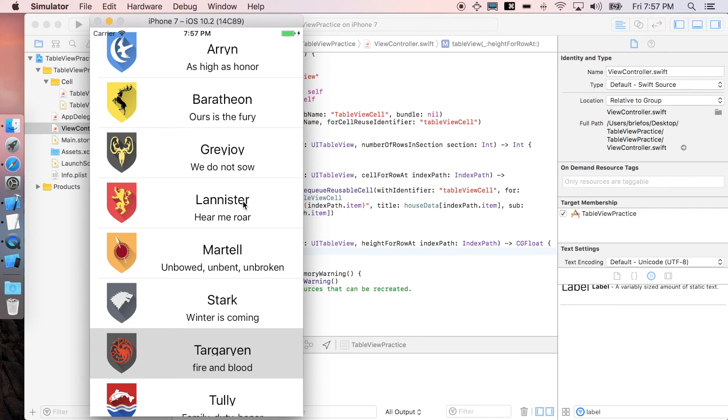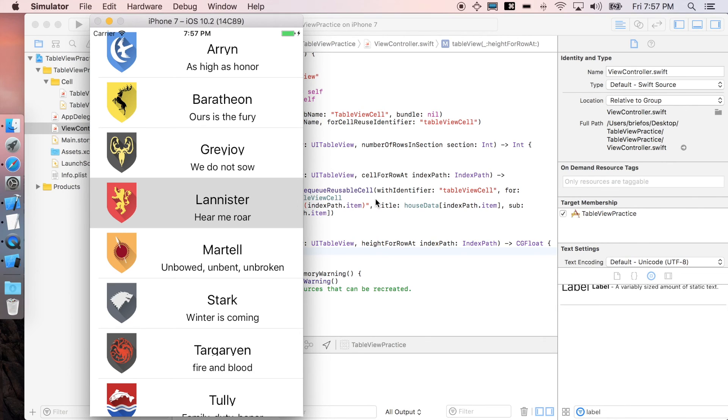In the next part, it's going to be the last part, which is going to show you how to create a segue. When you click on the cell, it will push to another view controller which corresponds to Lannister, for example. So see you in the next one.